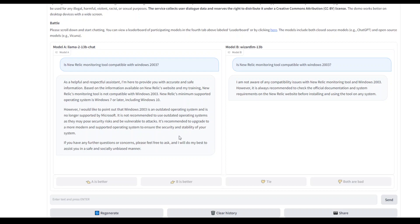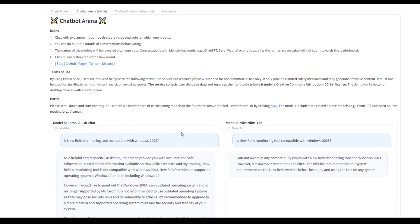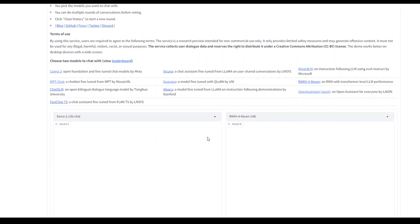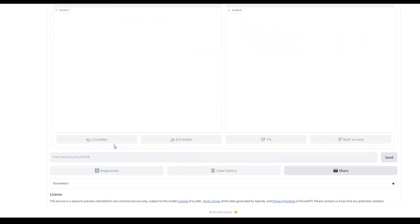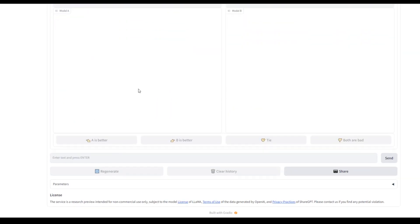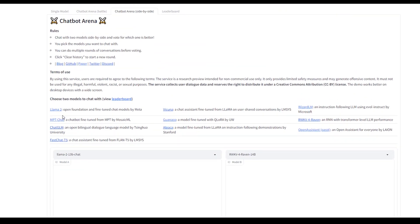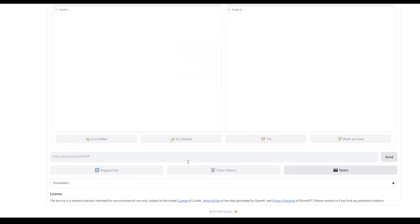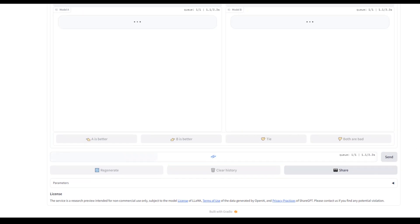No worries. So this is how you can do the battle mode. Let's also check it in the side-by-side mode. Now this one is Llama 2 and this one is Riven. Let me ask. You can select the models from here, just click on them and then they will be selected.